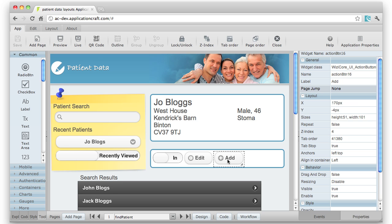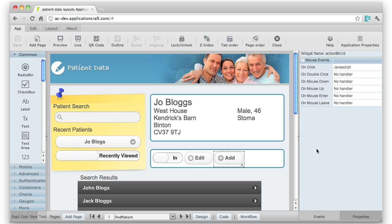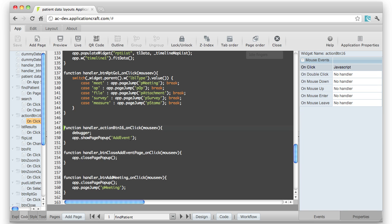In this particular case though, I do it through code. And if I come down to Events, you can see here we've got a JavaScript event, and that calls this bit of code here, AppShowPagePopup.